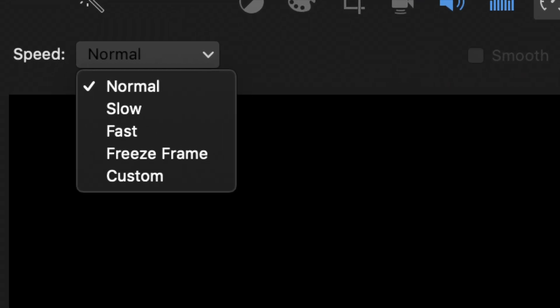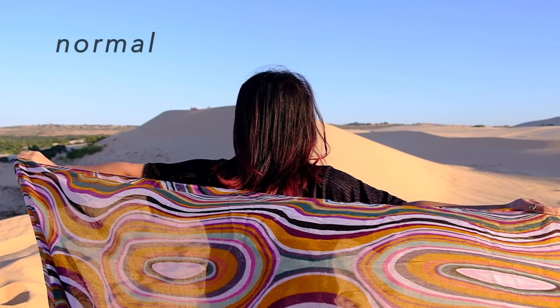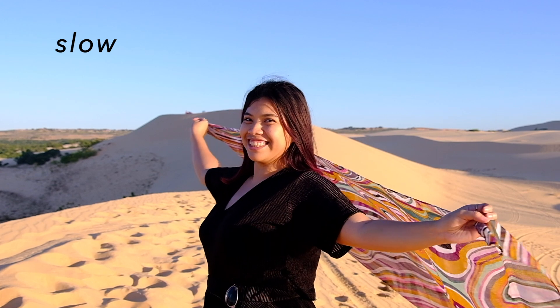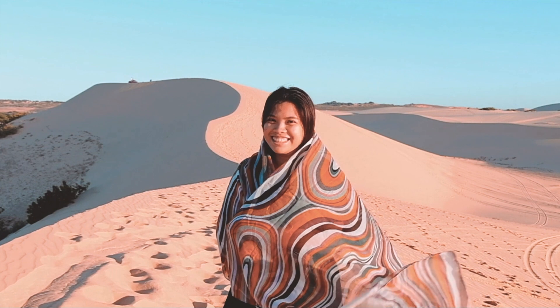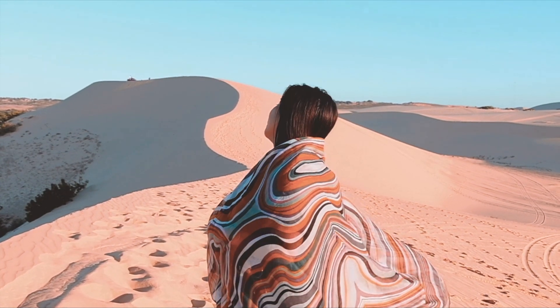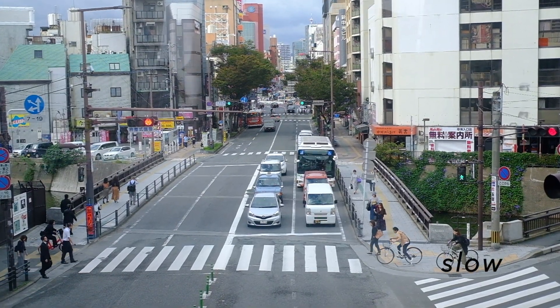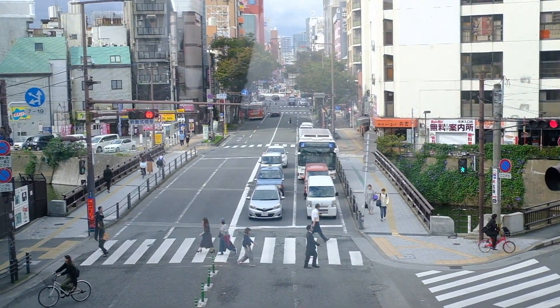In video editing, this function will be your best friend. Make use of this wisely to add a unique effect on your video. A video on slow motion will add a more dramatic effect, while videos on fast motion will allow you to shorten a clip without cutting it — like a time lapse.